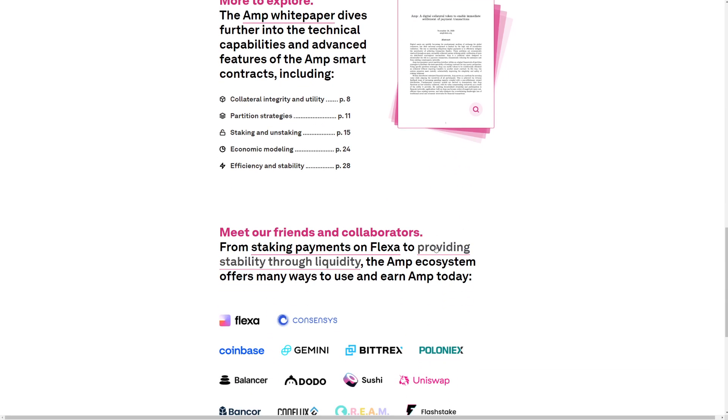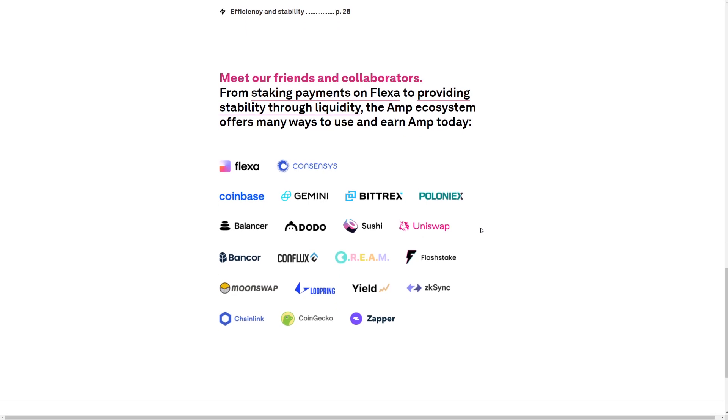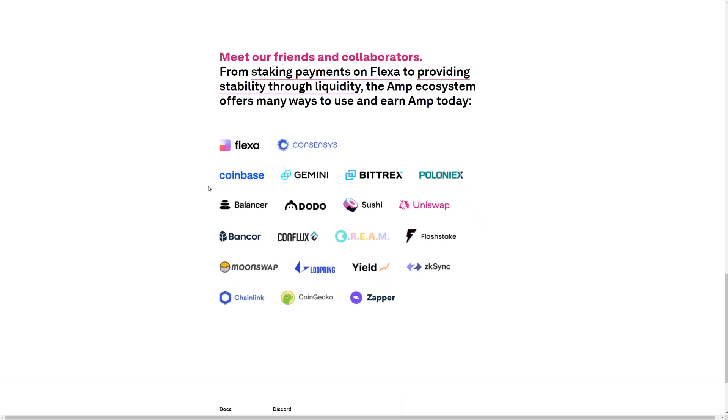Meet our friends and collaborations. From staking payments on Flexa to providing stability through liquidity, the AMP ecosystem offers many ways to use and earn AMP today. All of the partners here, all of their friends here.